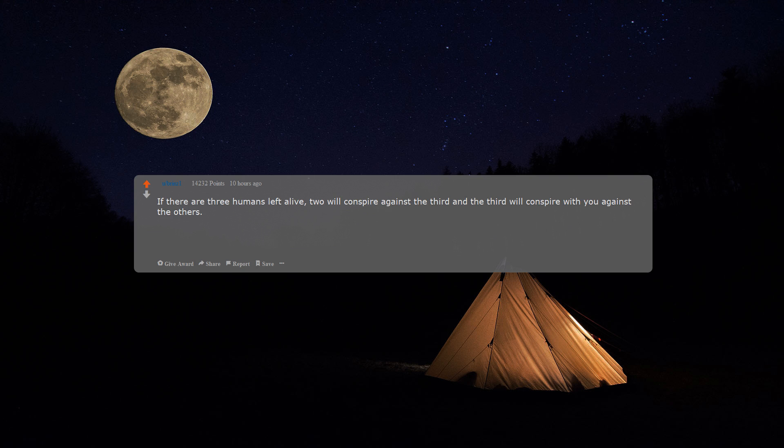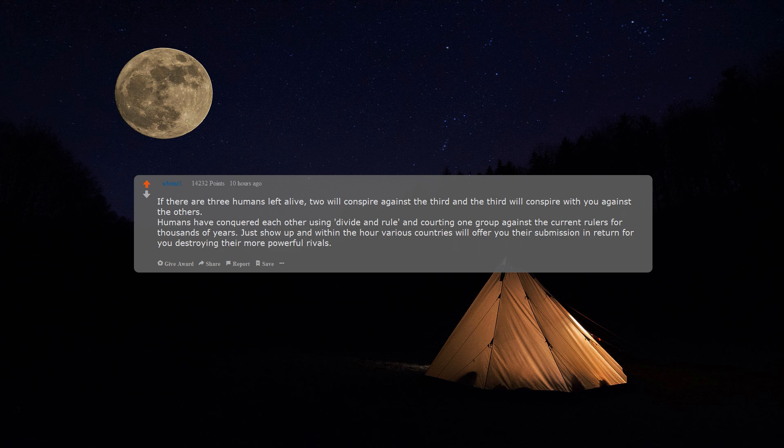Take away all their electricity, sit back, and enjoy. Delete it. If there are three humans left alive, two will conspire against the third and the third will conspire with you against the others.